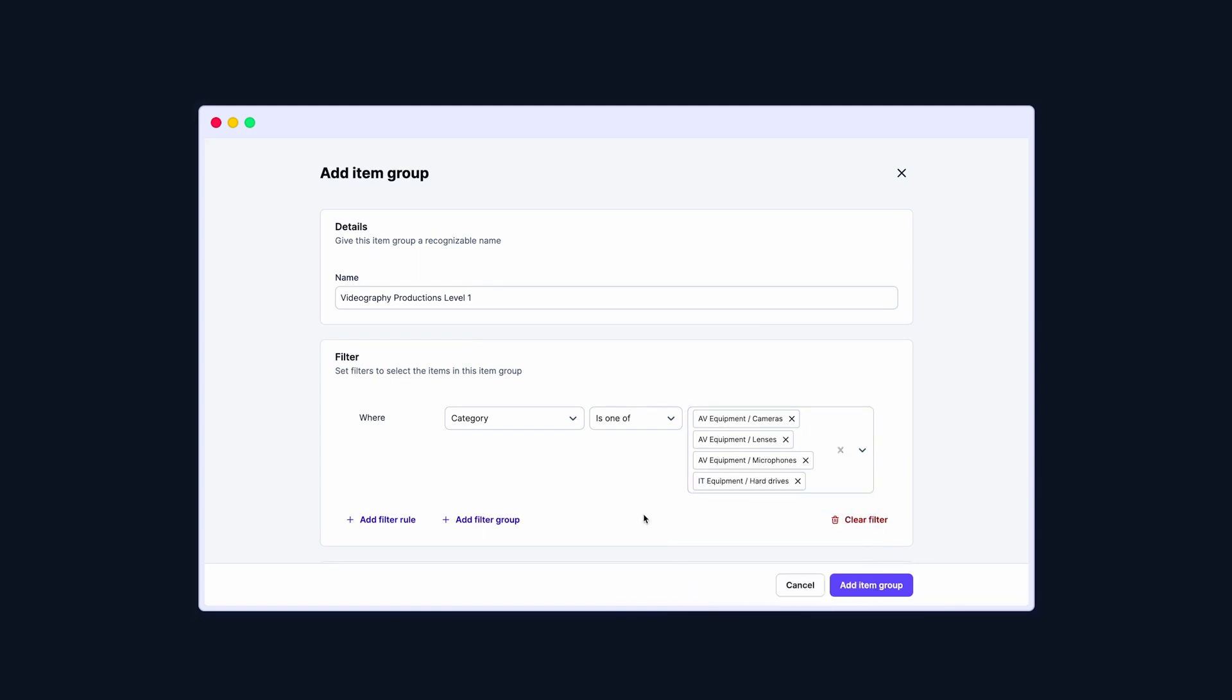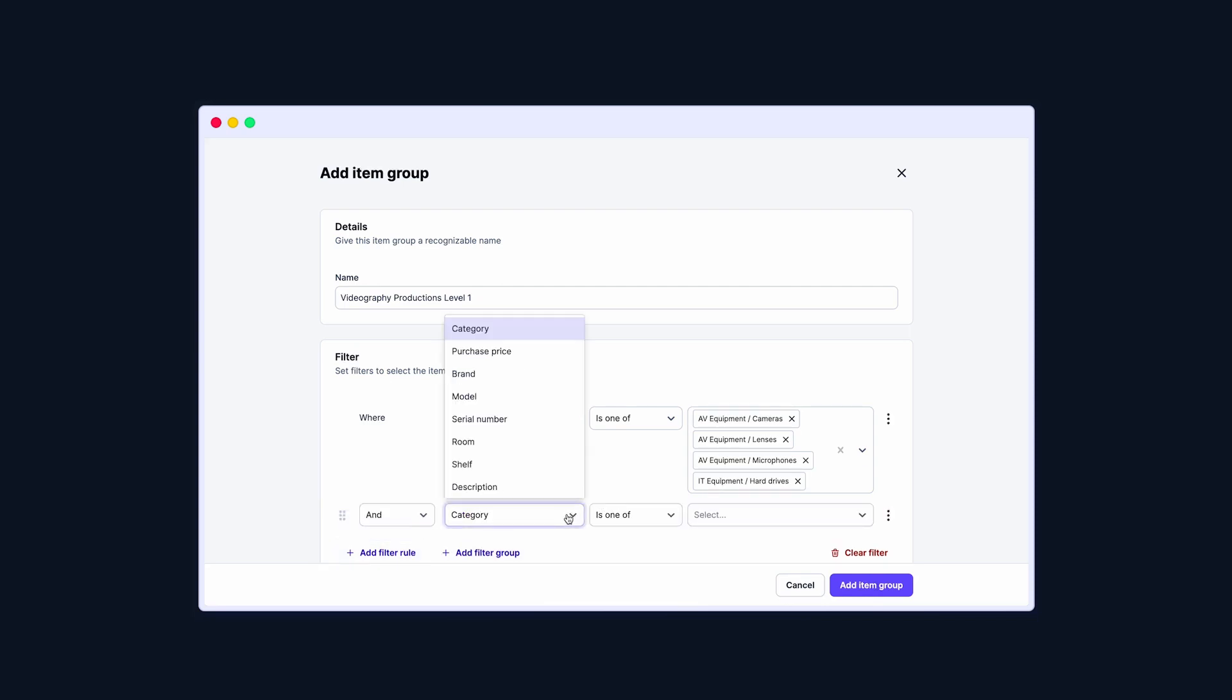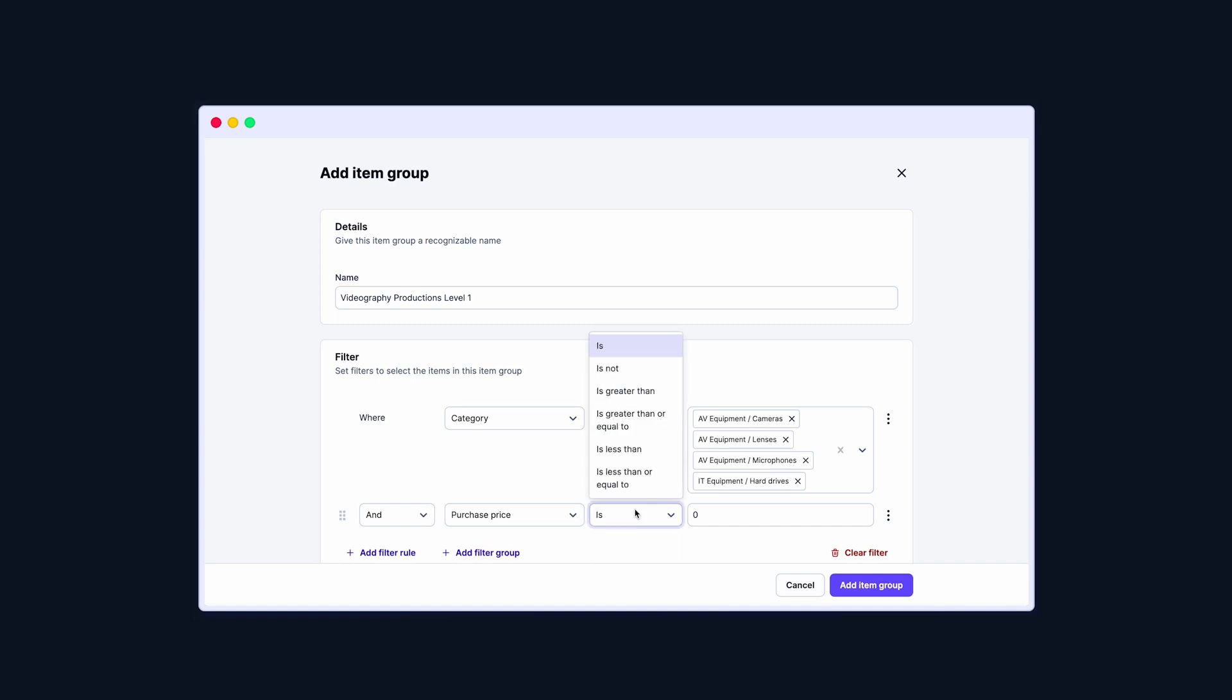I'll add another filter rule. I want students in the first year to only access items with a purchase price lower than 5000.